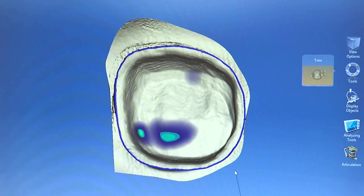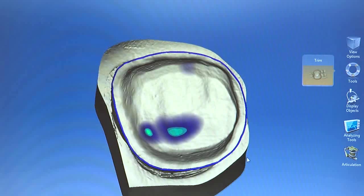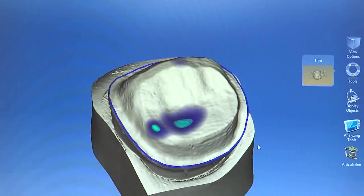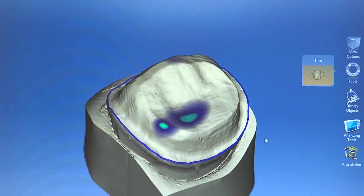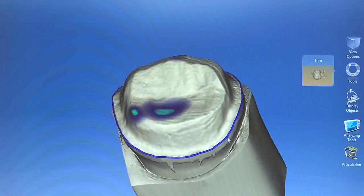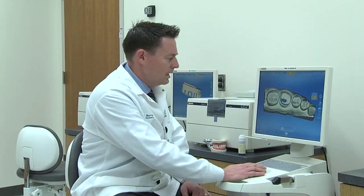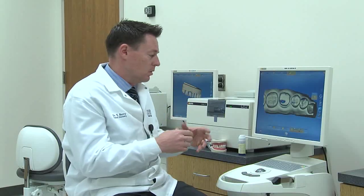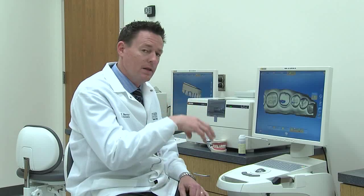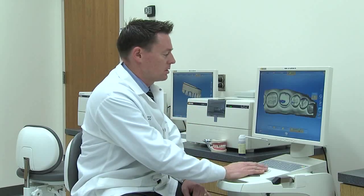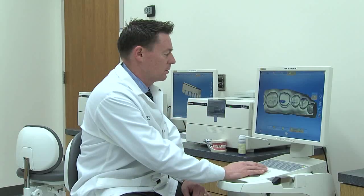Now in this phase, we have to tell the computer exactly where that crown margin will be — where that tooth and crown will meet. And now we're going to define the insertion axis of the crown, or how that restoration inserts onto the tooth.